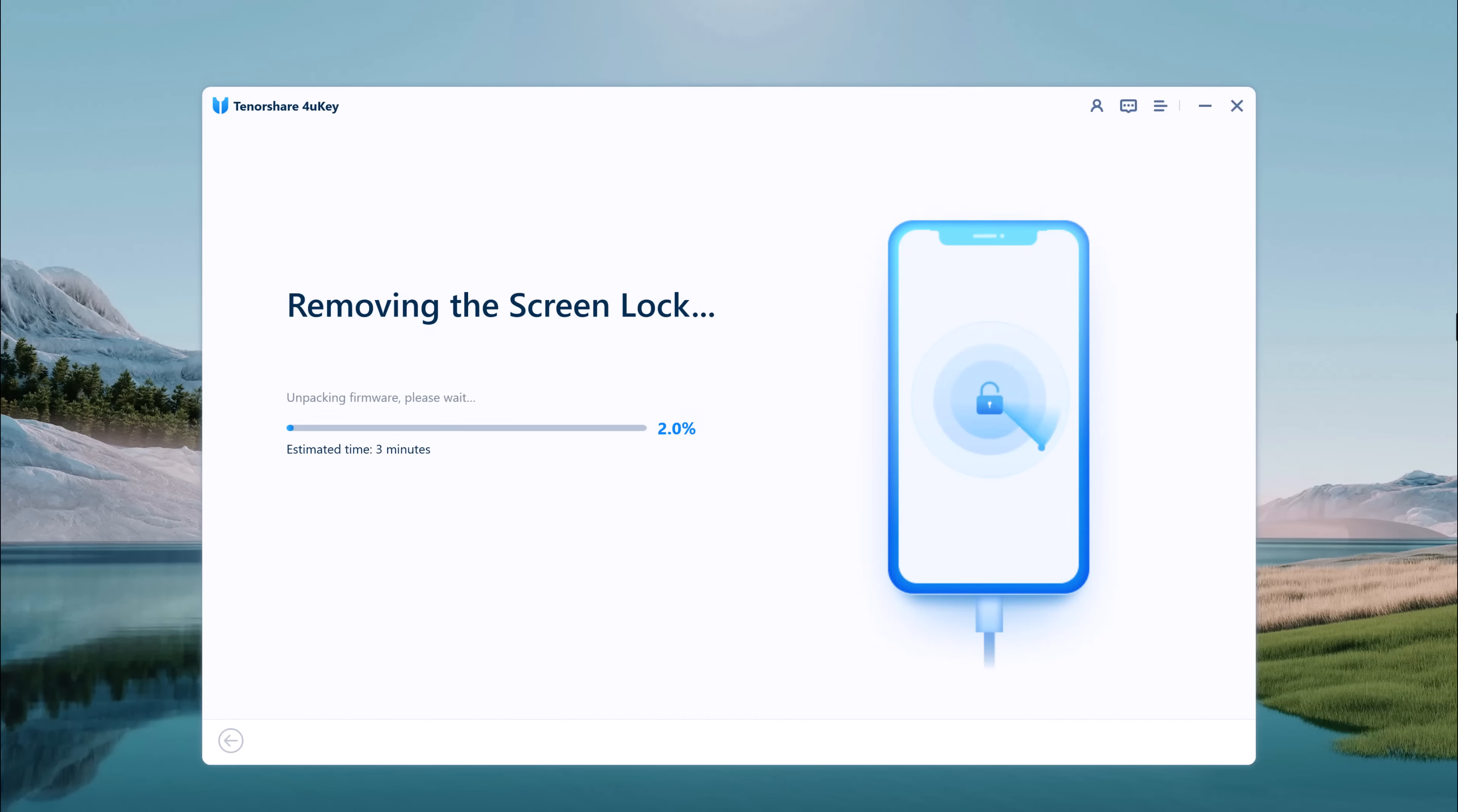It will wipe out all data on your device, so make sure you have a backup. Your iPhone will be updated to the latest iOS version.